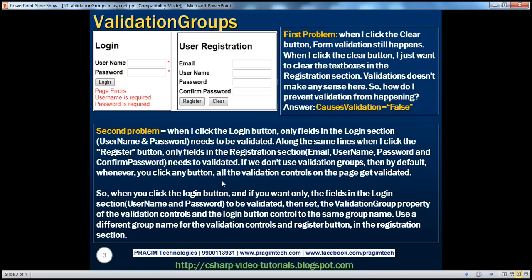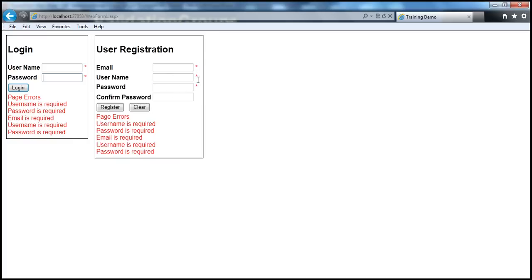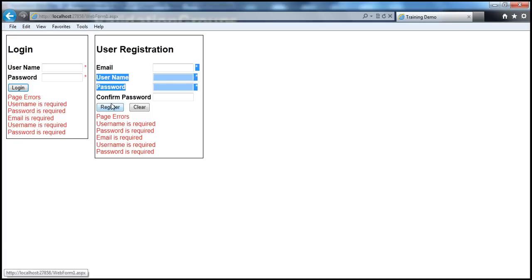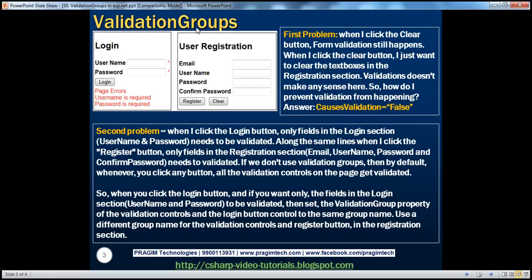This problem can be very easily solved using validation groups. We are going to group the validation controls. All the validation controls in the registration section, the register button, and the registration validation summary control form one group — so when I click that button, only those validation controls fire and their error messages display in that validation summary. The same logic applies to the login section: clicking the login button fires only those two validation controls and displays their errors in the login validation summary.